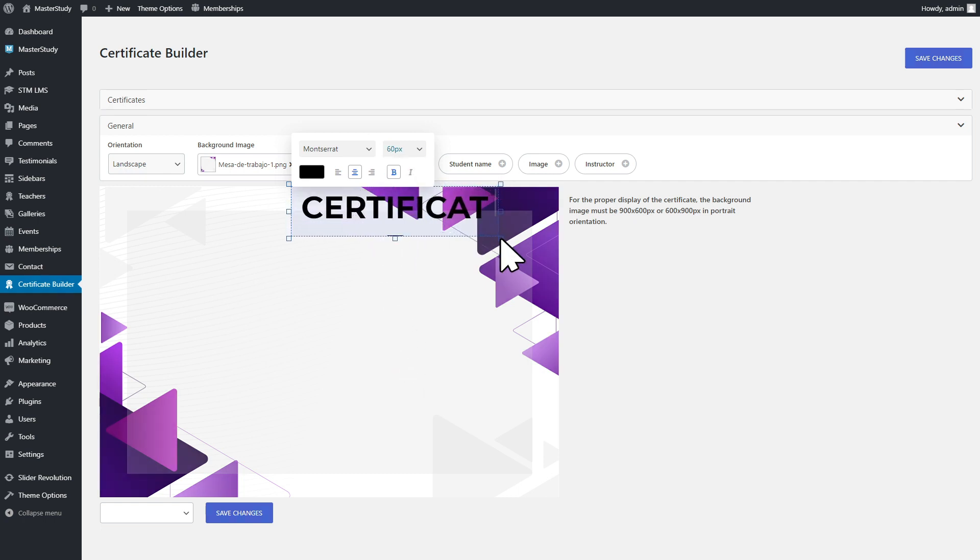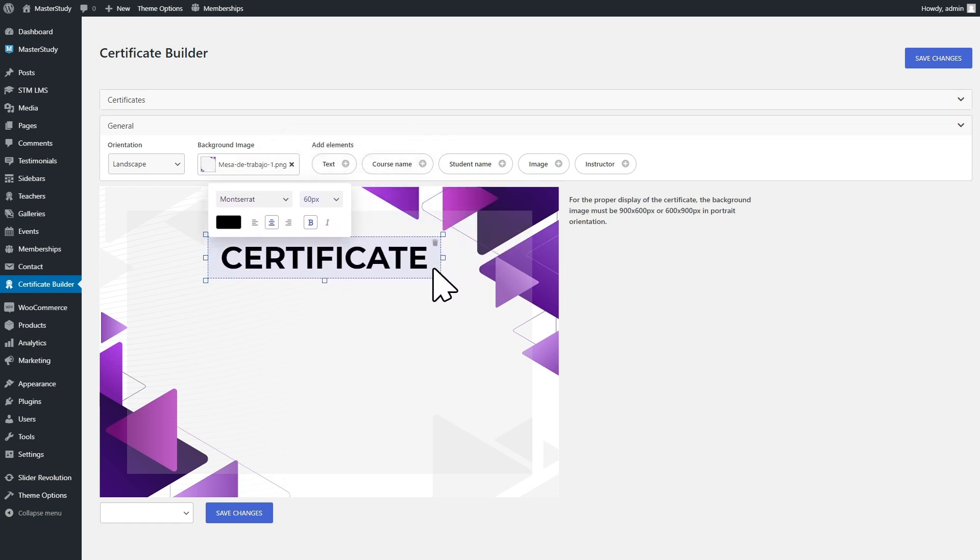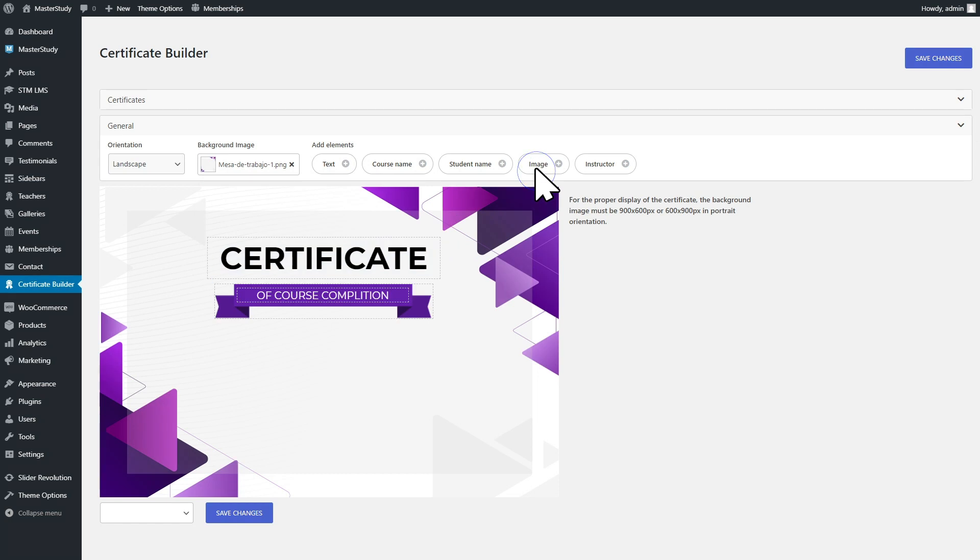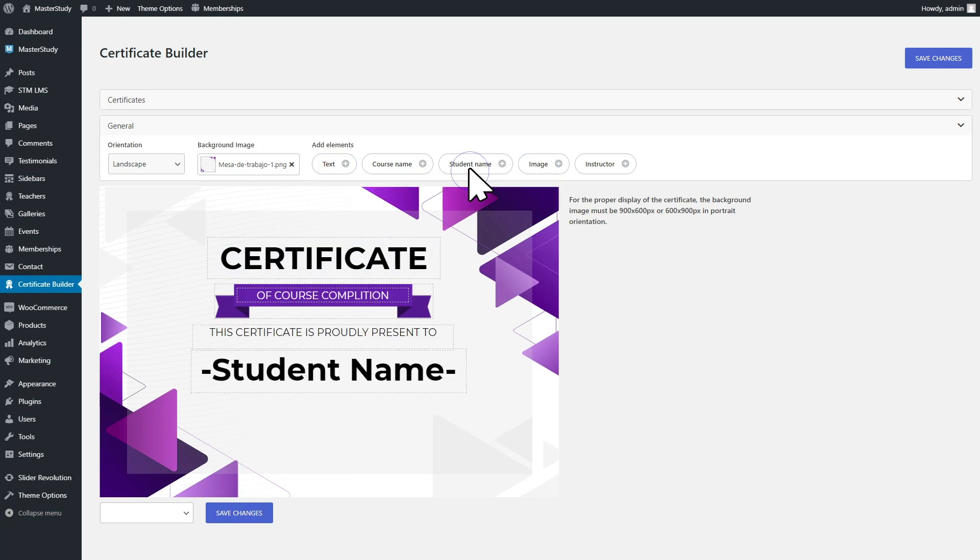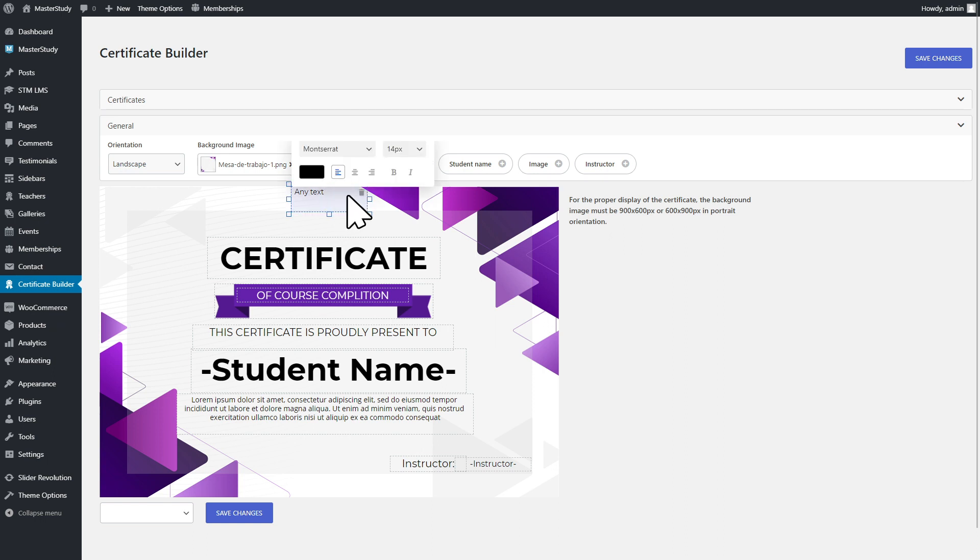Click on an item to add it to the certificate field. Organize the structure, adjust item size, change fonts, color, and alignment for text. Click the trash icon if you want to delete some of the elements.